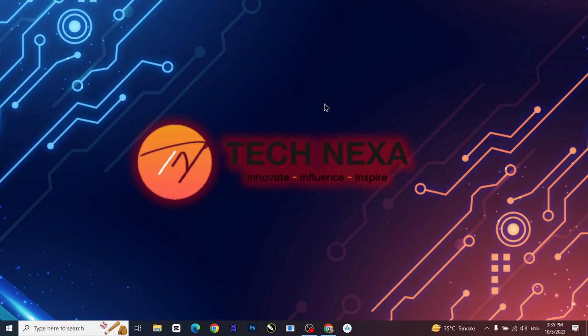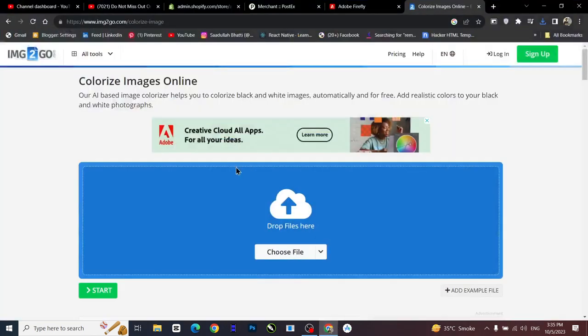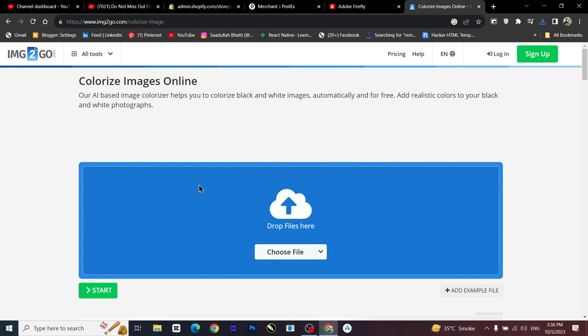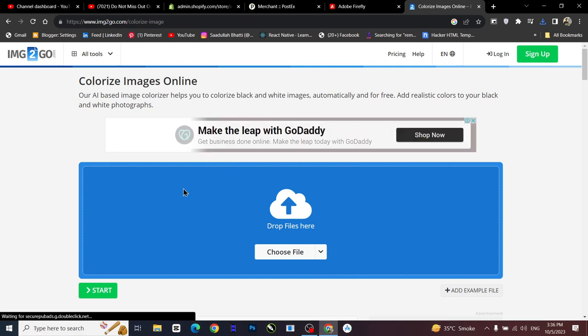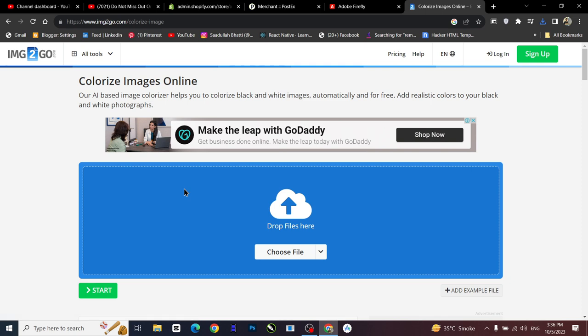Assalamualaikum guys, welcome to Technexa. Today I am here with a great and amazing topic. If you have an image that is too old and you want to revise the memory, this tool is for you because this tool is going to colorize your oldest image into a colored picture.